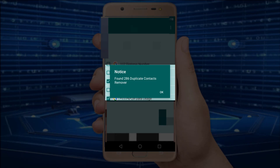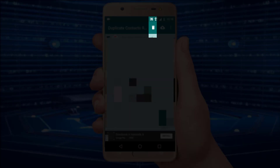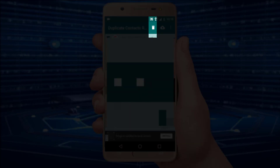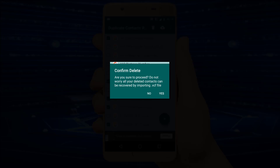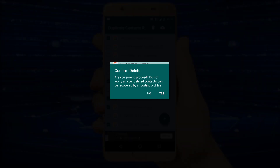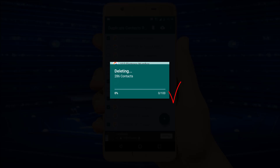I want to remove all the duplicate contacts. For this purpose I just click the delete option. A dialog box appears showing 'Are you sure to proceed?' I just click the yes option.